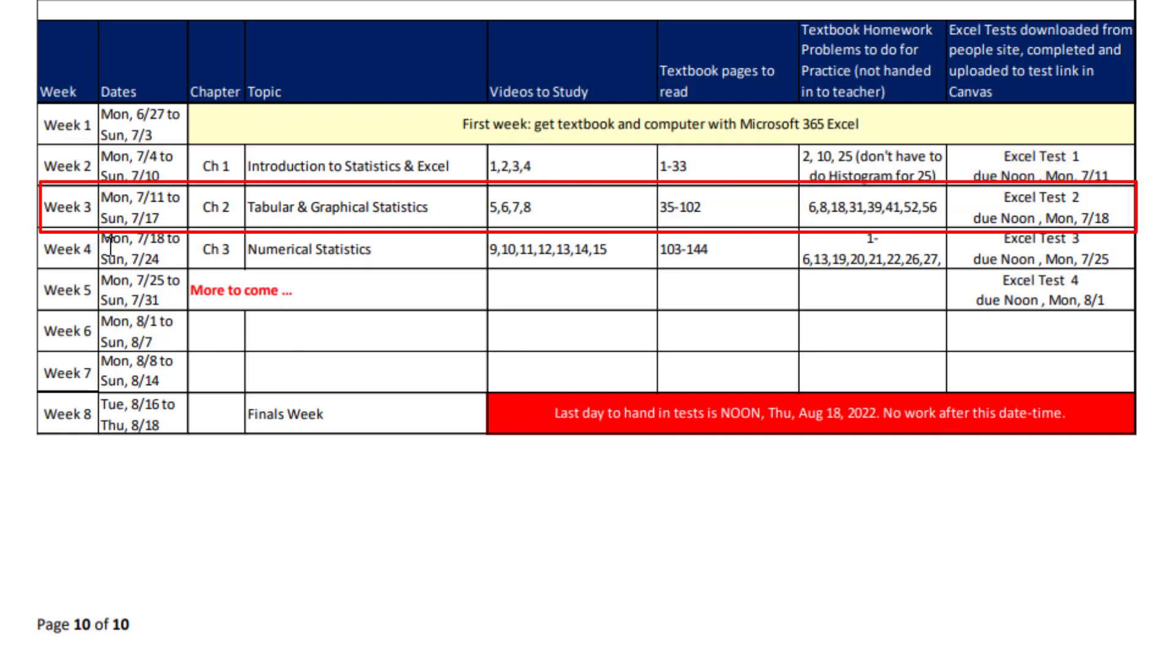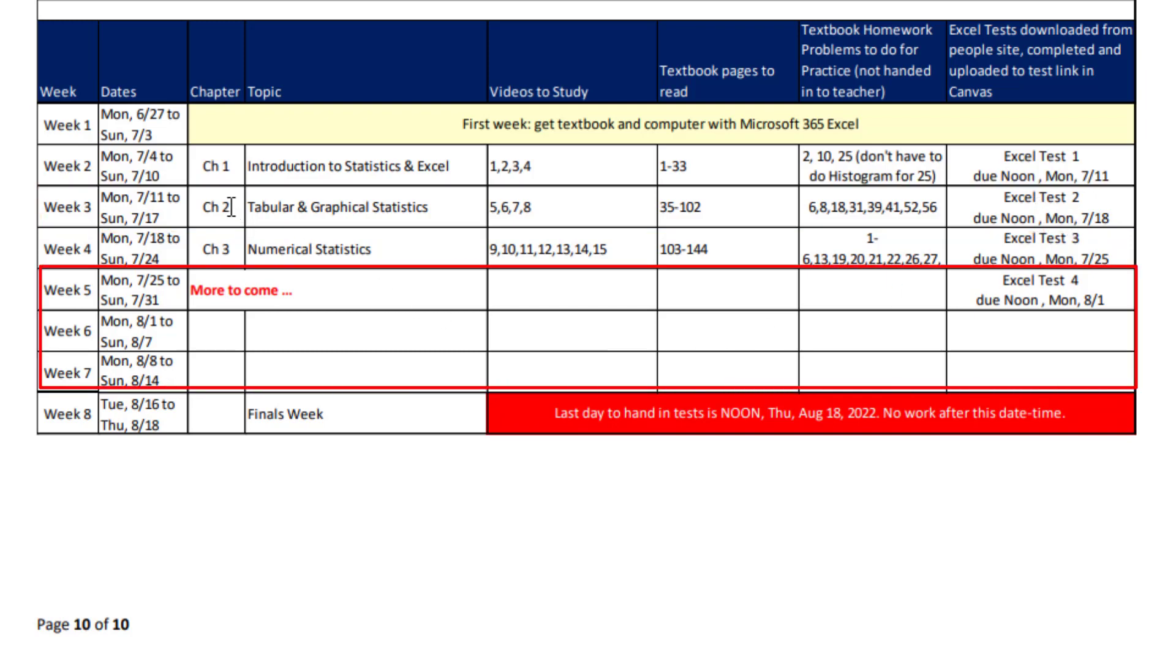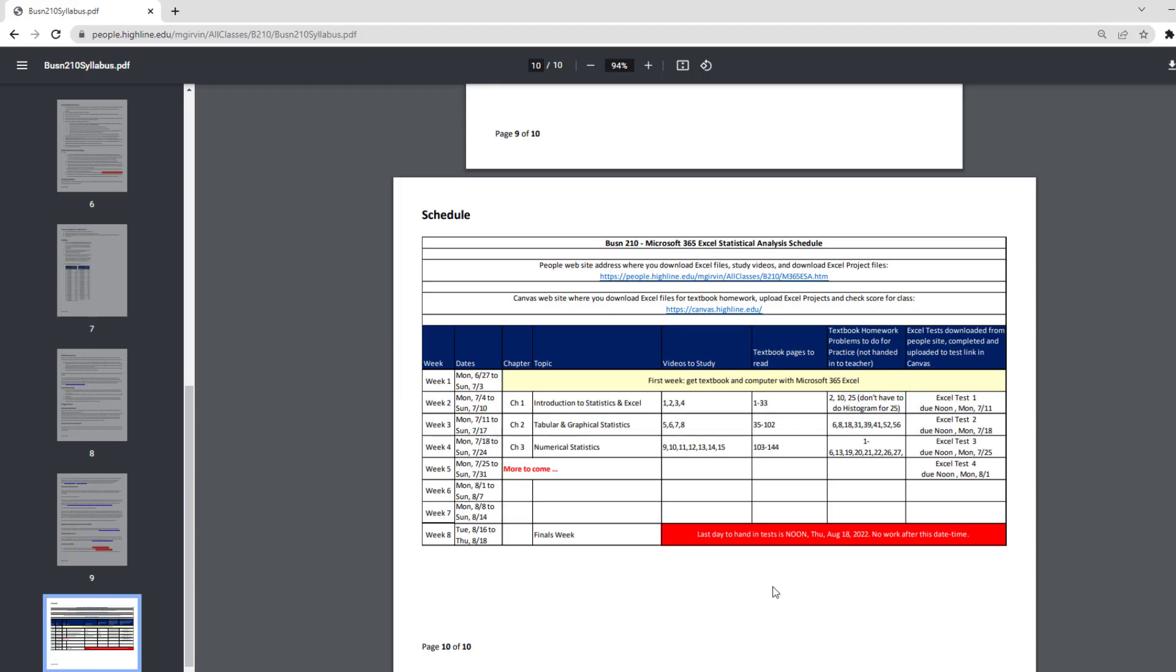Week three, there's the dates. There's the chapter, the topic, videos 5, 6, 7, and 8. There's the textbook pages to read, homework problems, and there's the test due date. I'll post more topics and content for the rest of this summer quarter as the quarter goes on. So be sure and come back and check this. And I'll remind you with Canvas announcements.